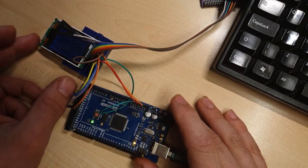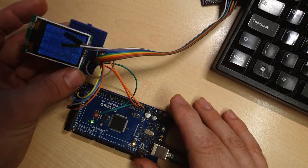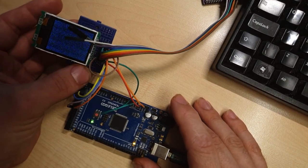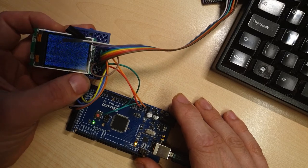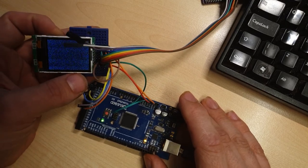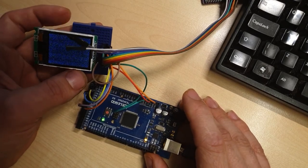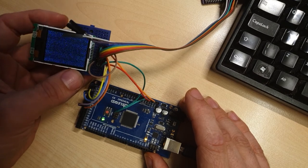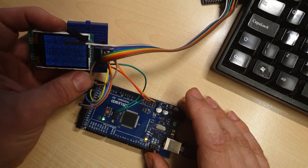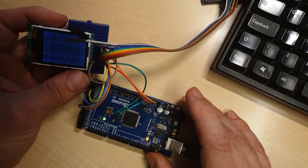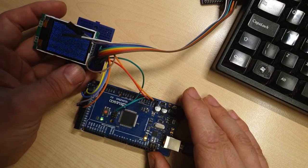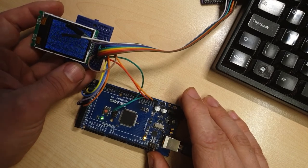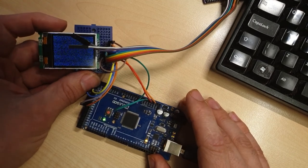And as you can see, the display is now actually displaying something. It looks like random noise, so it's probably just whatever was in the display's internal memory at reset time. So the next step is to see if we can actually send it some data to display.